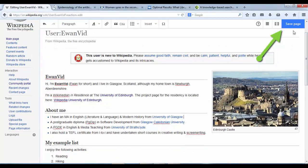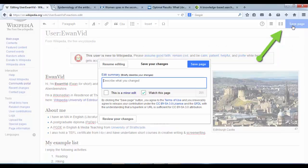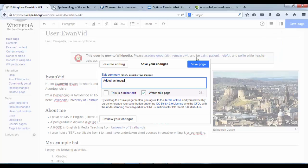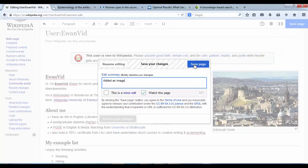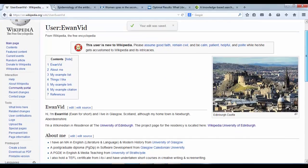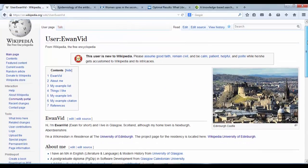And I can click save page, added an image. There we have it.